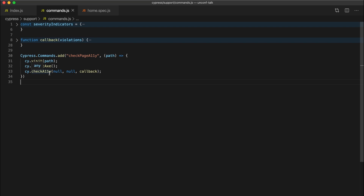At this point we're going to pass some additional arguments. The checkA11y command accepts a few arguments. The first argument is a selector for the specific part of the DOM that we want to analyze — in our case we want to analyze the entire document, so we'll just pass in null. The second argument is a configuration object to modify Axe's default behavior — in our case the Axe defaults are fine, so we'll pass in null again.